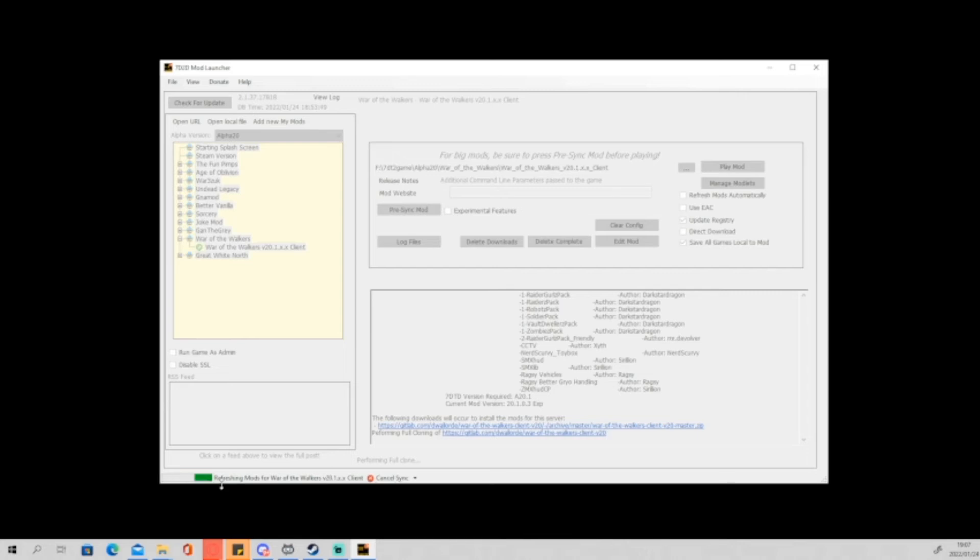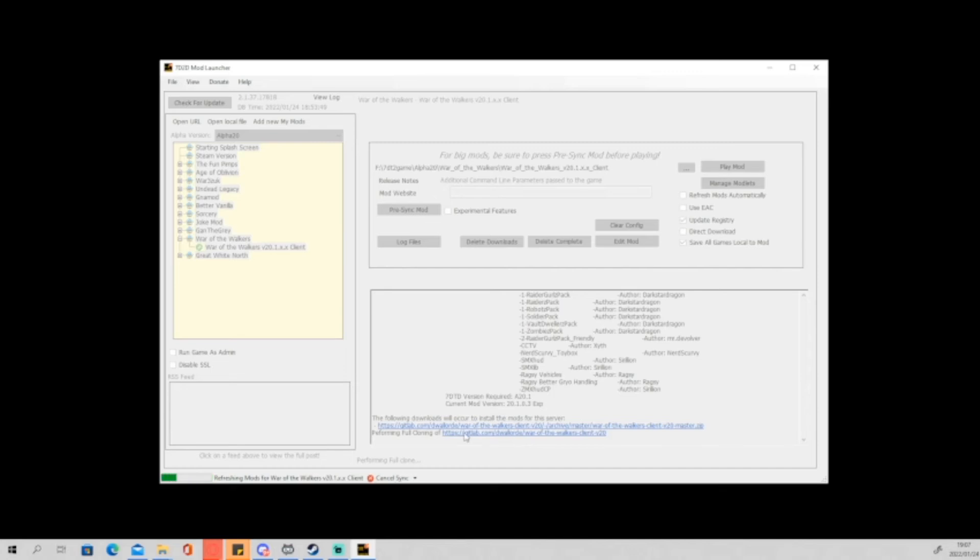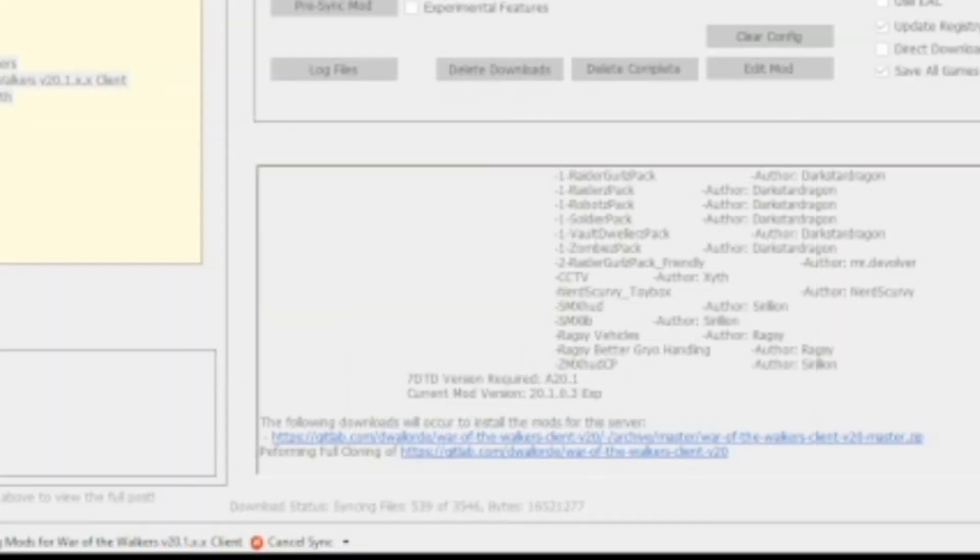Now give it a few seconds and it will actually start giving you a status of your download. As you can see there in the bottom of the screen, it says download status, and you can actually keep an eye on your status right there.